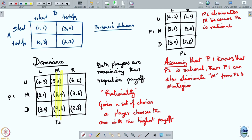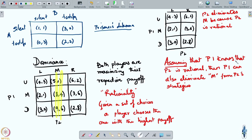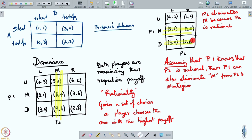Now, looking at this 3-by-2 matrix, U is better than both M and D for player 1. We can verify: 4 > 2 and 4 > 3 for column L, and 6 > 3 and 6 > 2 for column R. So player 1 can eliminate both M and D. Player 1 is now looking at just this reduced matrix with only strategy U.